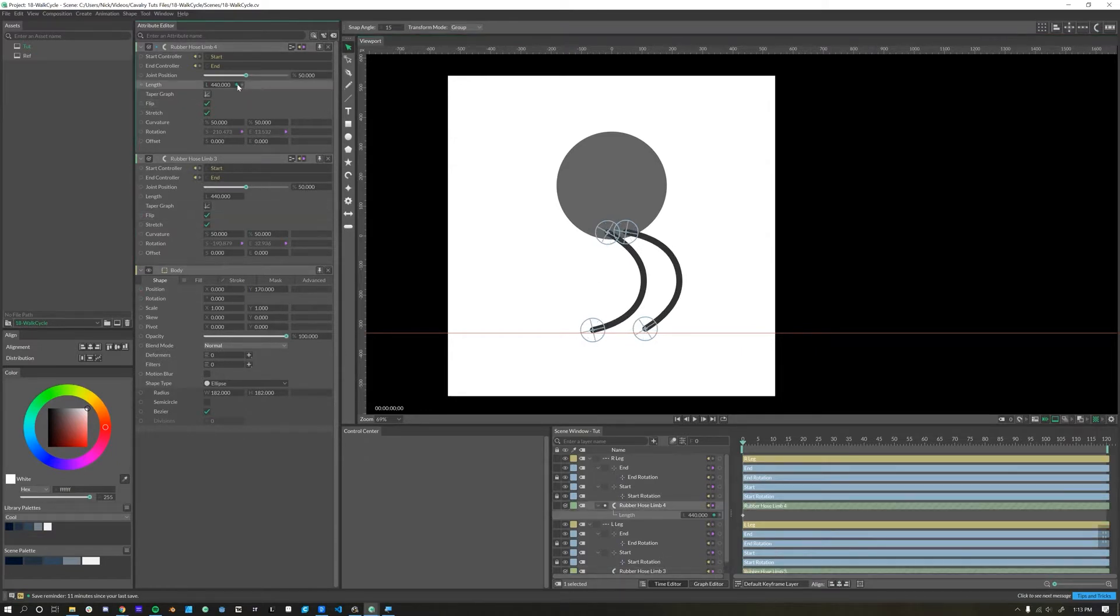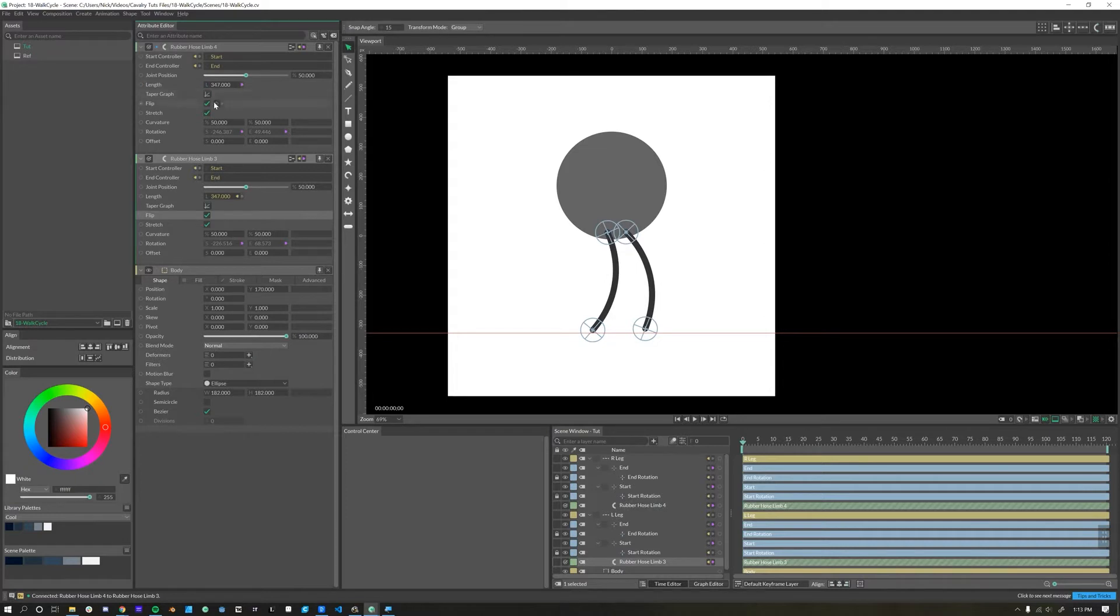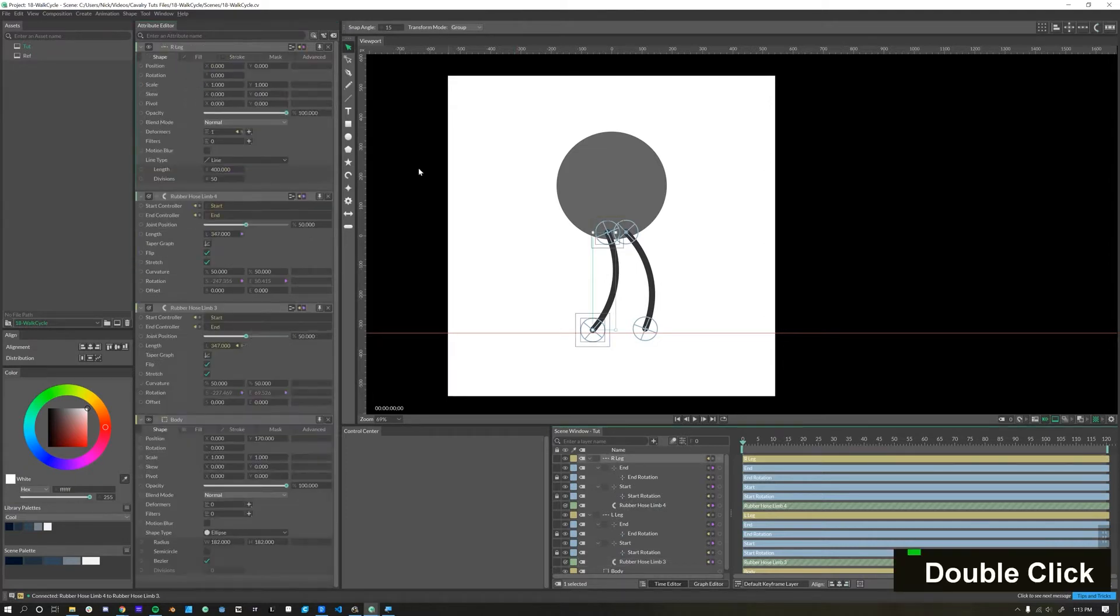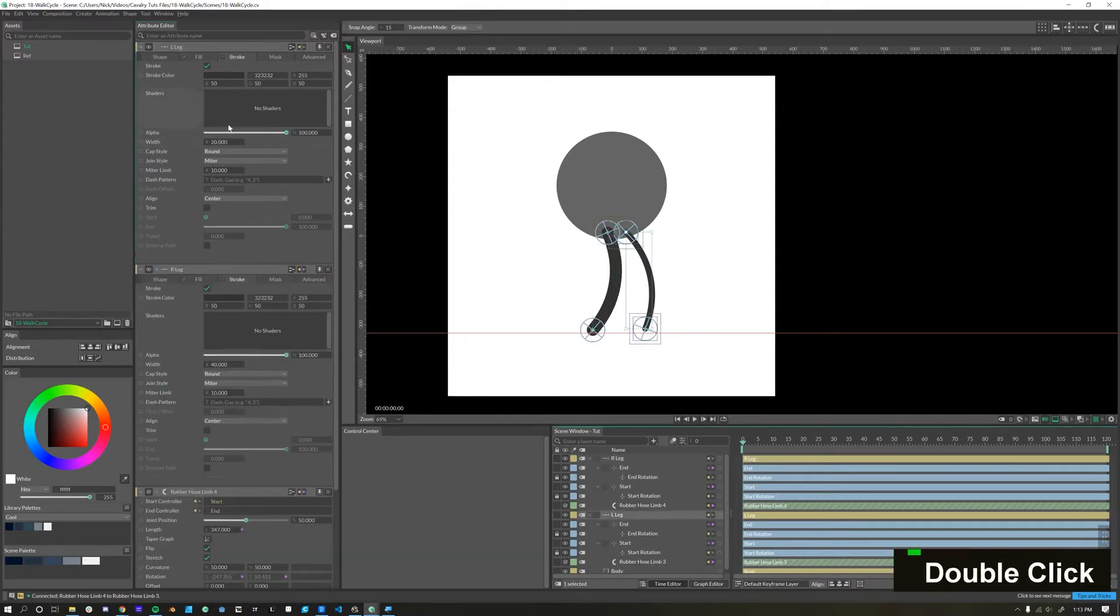The length is looking a little bit off. I'll connect the lengths together to make sure they're the same and let's pull this down to about here. I'm also interested in increasing the stroke, so I'll pull this up to about 40 and we'll pull this one up to 40.